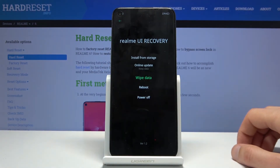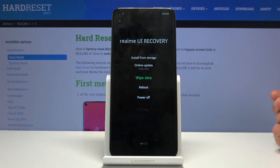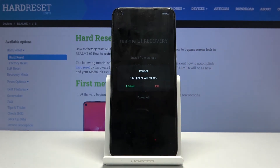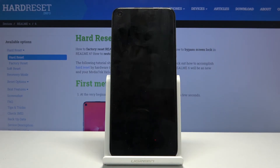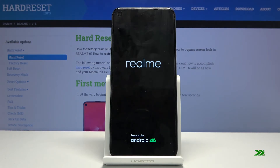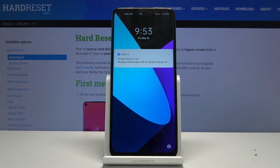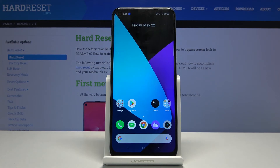Apart from that everything else is just normal. Whatever you choose, you simply tap on it. I'm going to select reboot to leave this mode, and as you can see we're now back in Android.